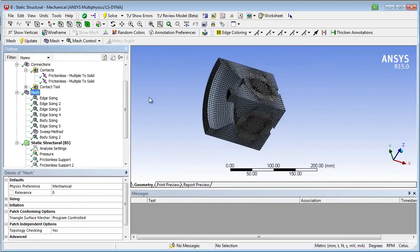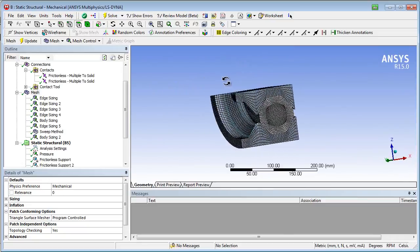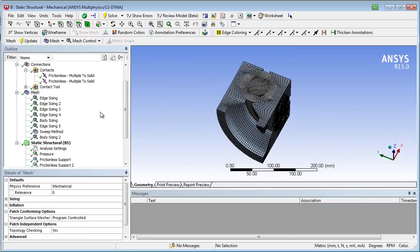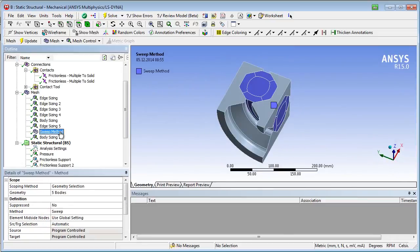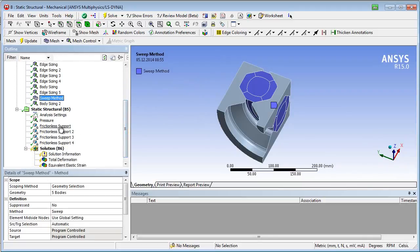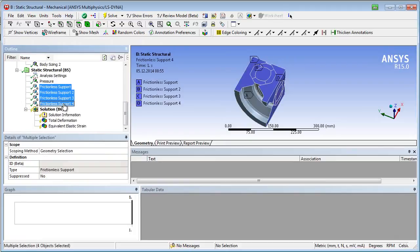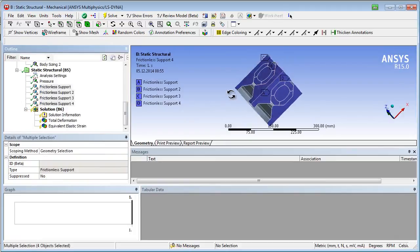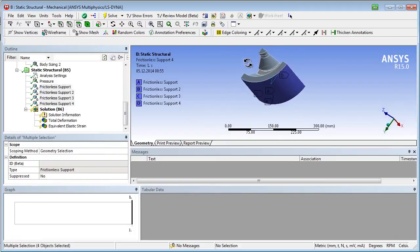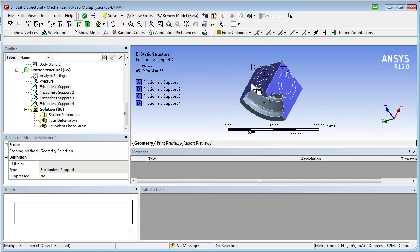Meshing options, boundary and loading conditions. The latter ones consist of a frictionless support representing the symmetry plane and static pressure.